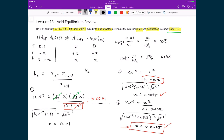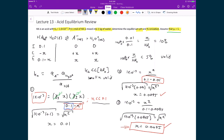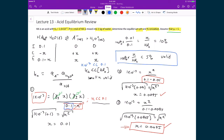In general, if Ka is much, much less than the initial acid concentration, the small X approximation will be valid on the first attempt. In this problem, Ka of 1×10⁻³ was on the same order of magnitude as the initial concentration of 0.1 mol/kg, so significant dissociation occurred and X was not negligible. If Ka had been something like 1×10⁻⁷, X would have been far below 5% of the initial concentration, and a single approximation would have been sufficient.